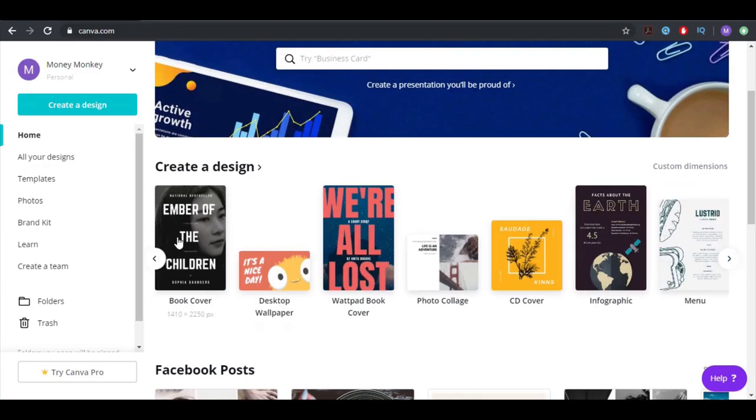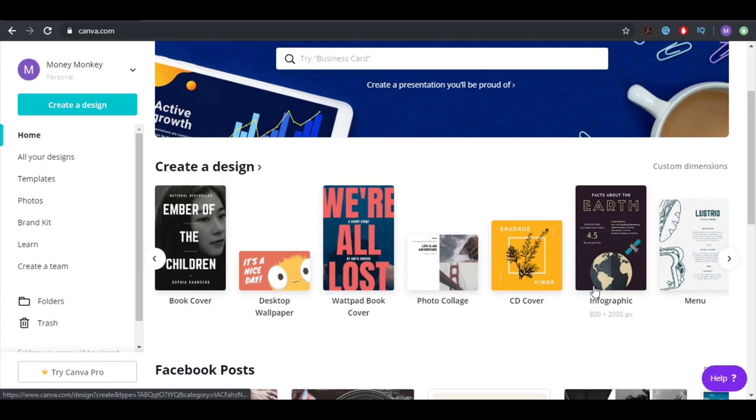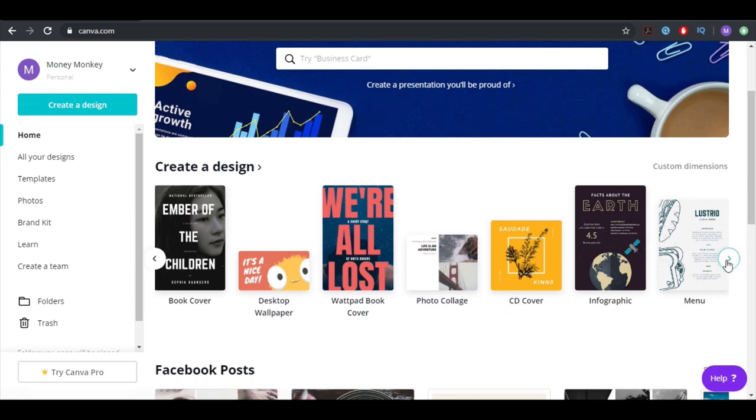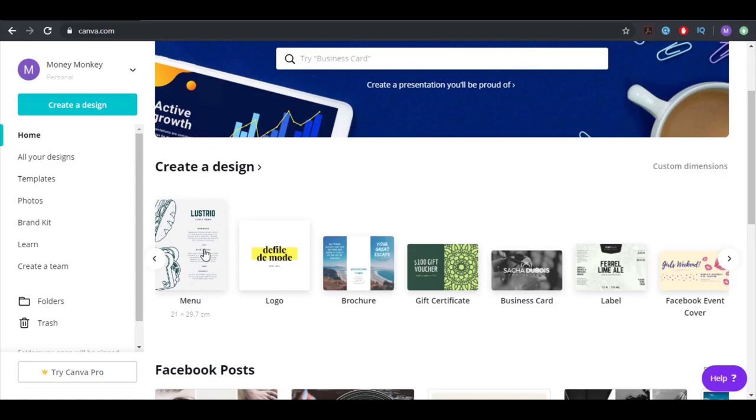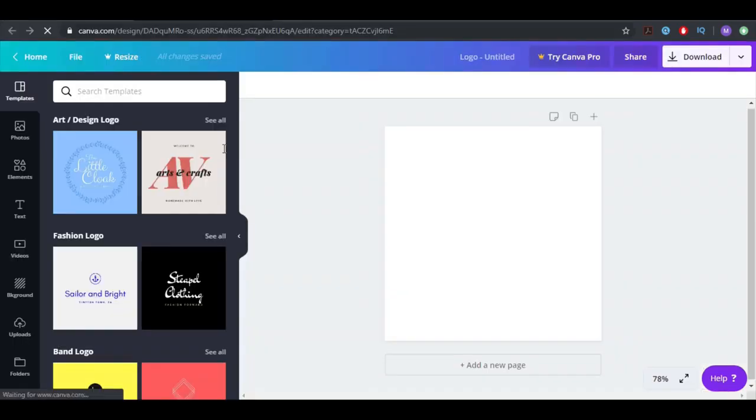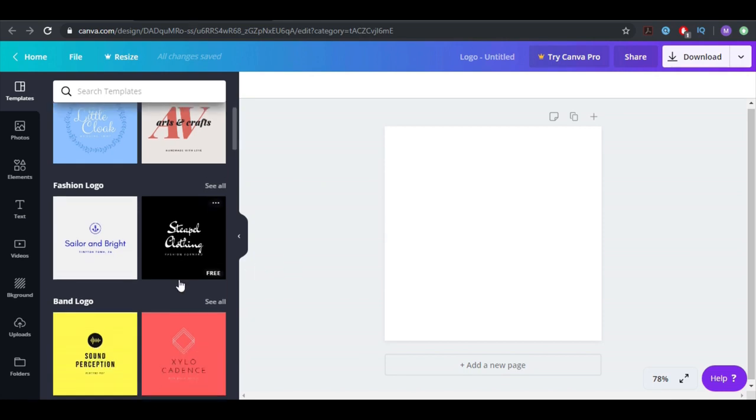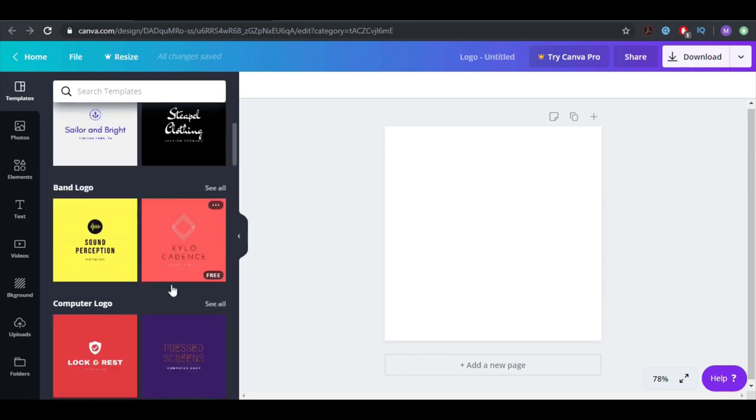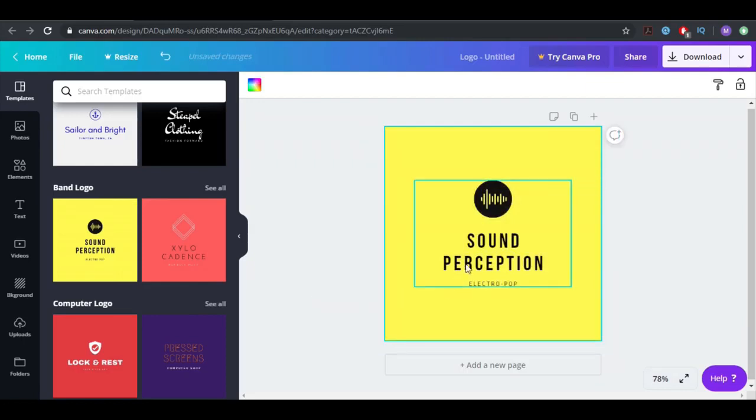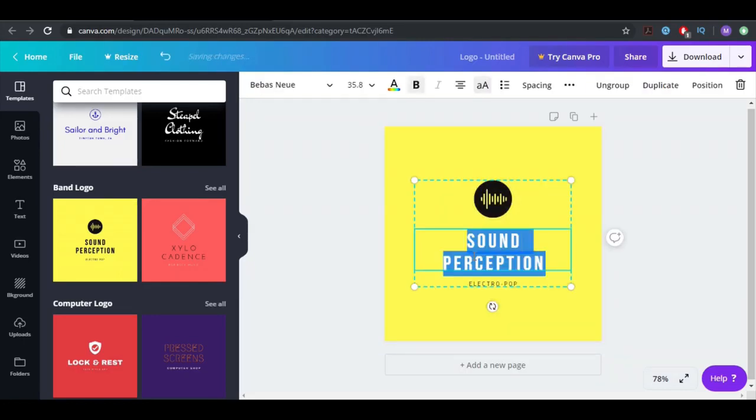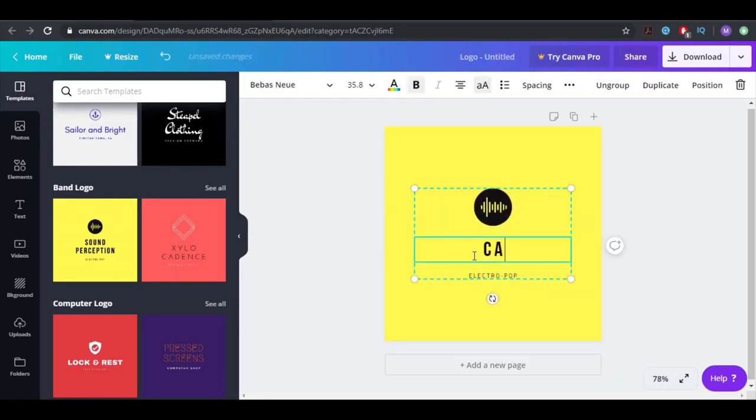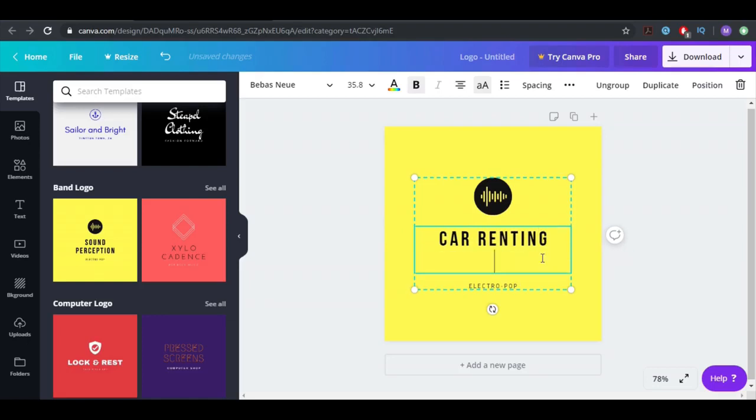You have yearbook options, you have infographic, you have CD covers. Even CD covers, guys, I don't know if they even have CDs today. So we can also try something like a logo. You're gonna have menu here for restaurants. Let's say we have a car renting company and we want to design a logo. You can choose this one and just write here 'car renting.'